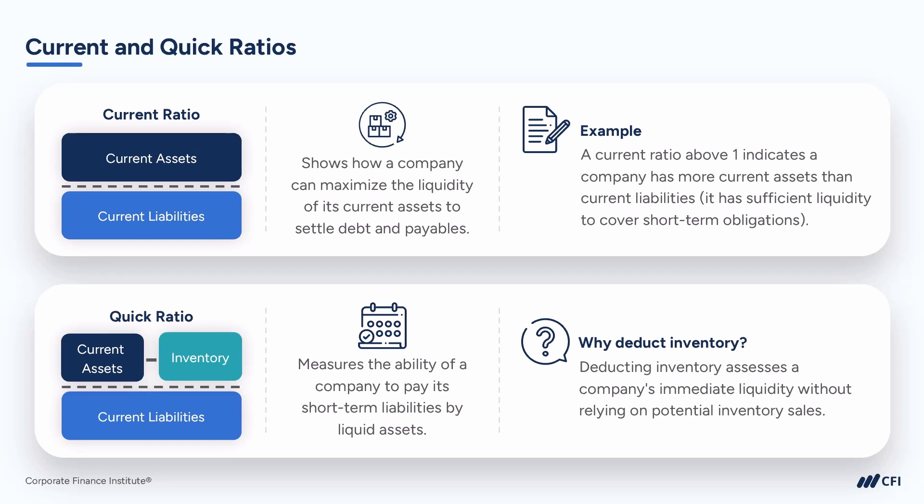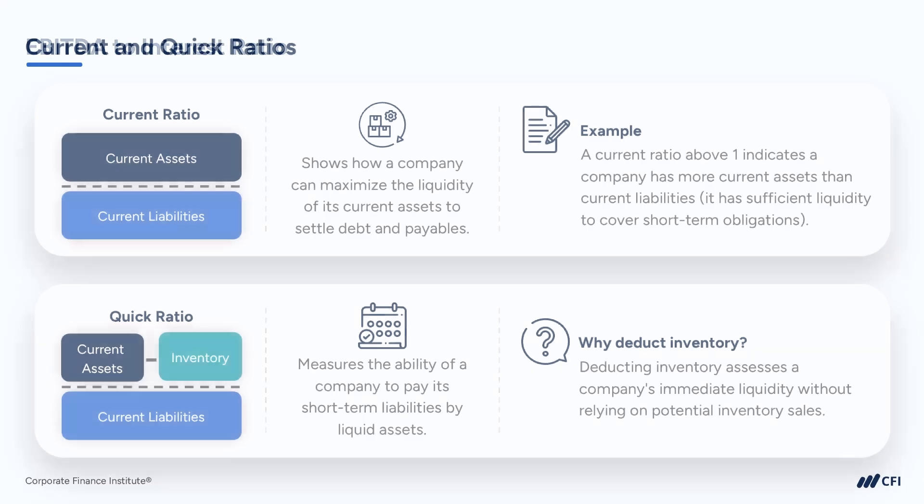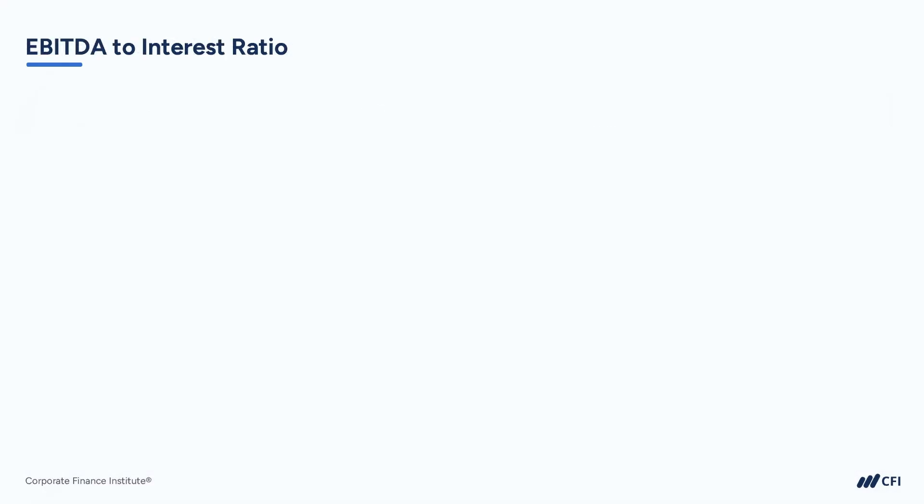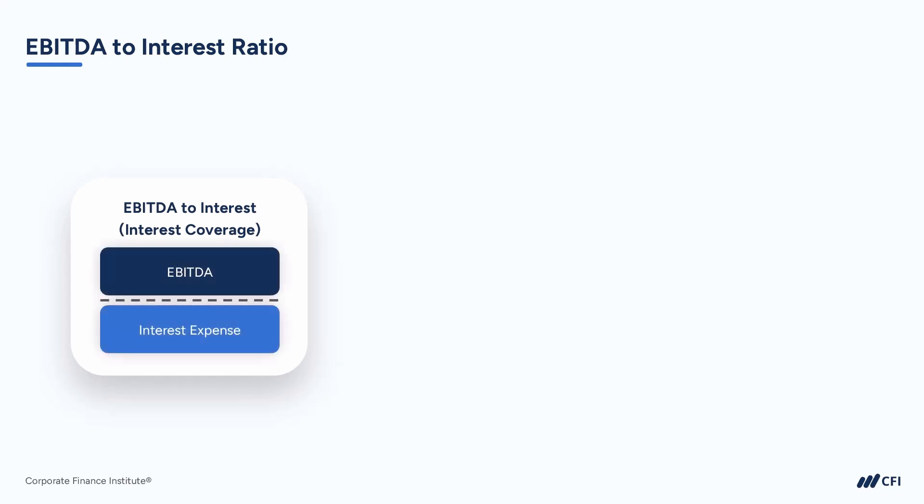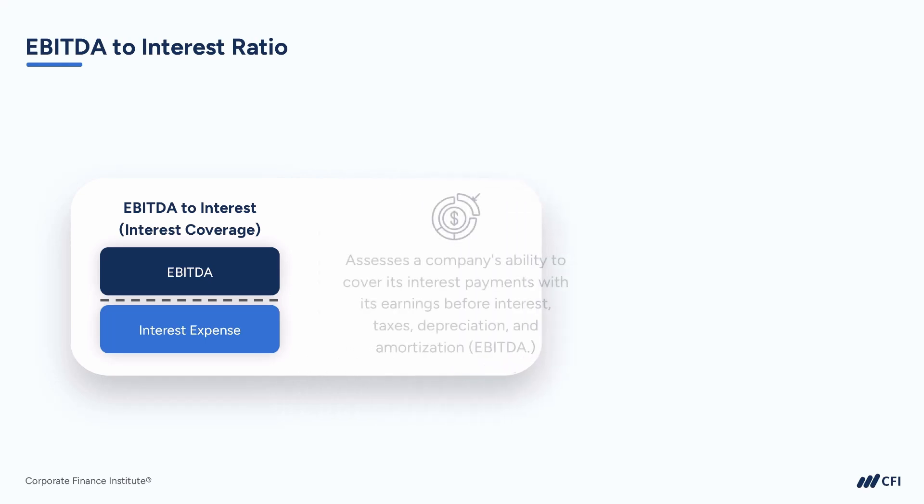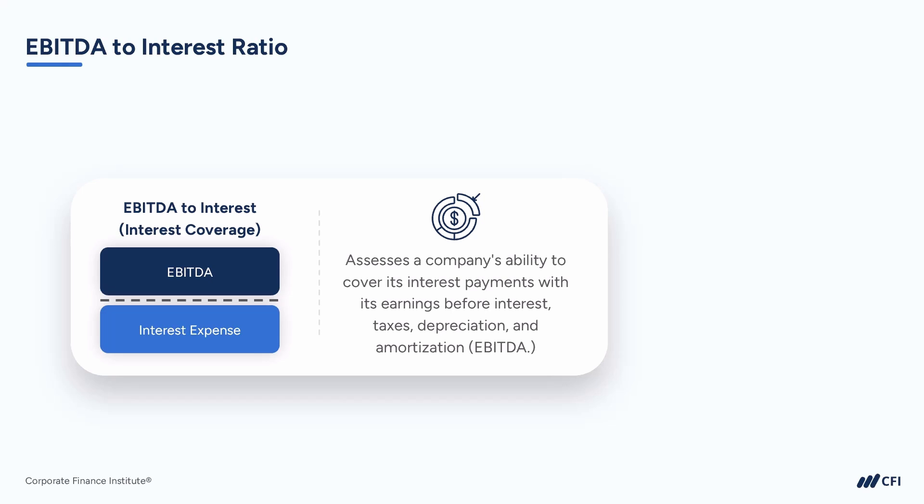The quick ratio is sometimes called or referred to as the acid test ratio. Our final liquidity ratio is EBITDA to interest. It is also referred to as the interest coverage ratio. It's used to assess a company's ability to cover its interest payments with earnings before interest, taxes, depreciation, and amortization.